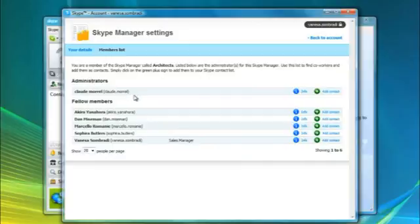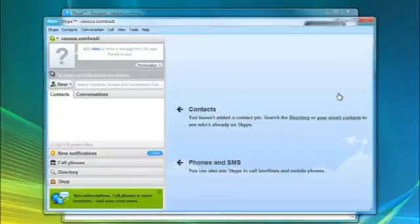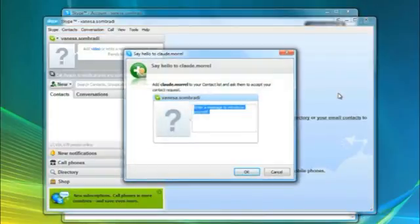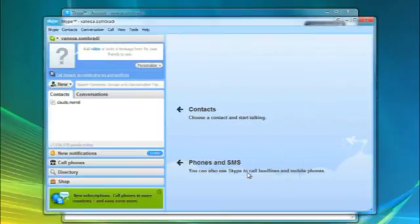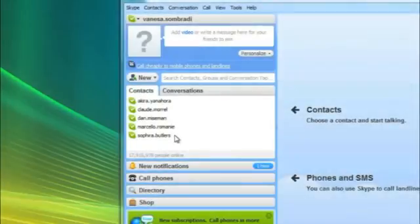From the list of members, they click Add Contact next to the colleague they wish to add. Once that colleague agrees to the request, they will be added to the Members Contact List.